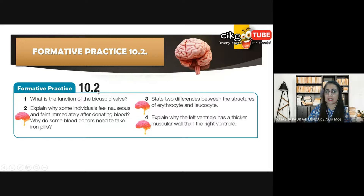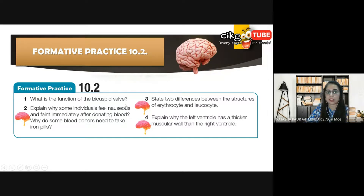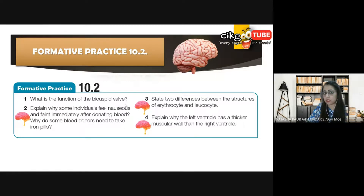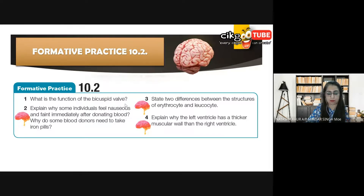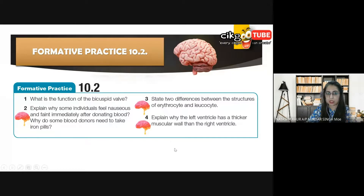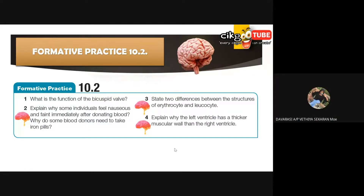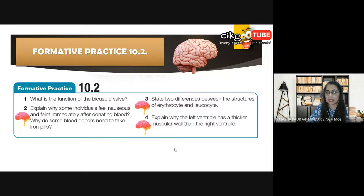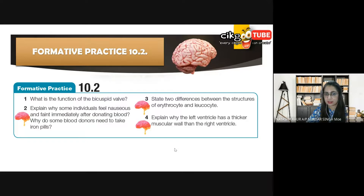What is the function of the bicuspid valve? We have the bicuspid — not tricuspid — so what is its function? Davarasi, what is the function of the bicuspid valve? It allows blood to flow from the left atrium to the left ventricle and prevents blood from flowing backwards.